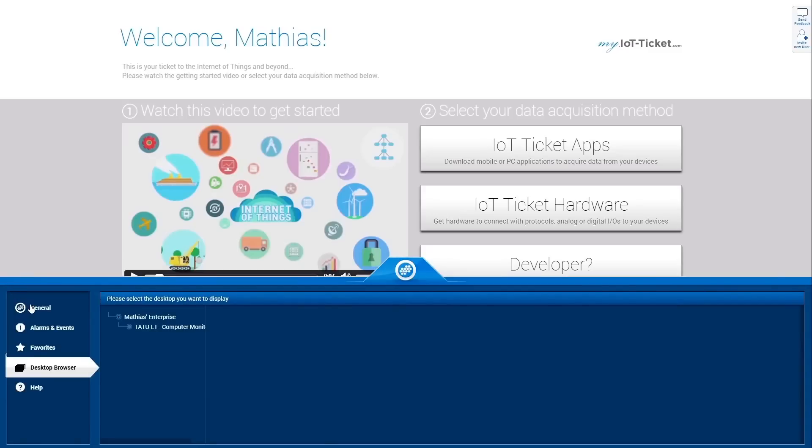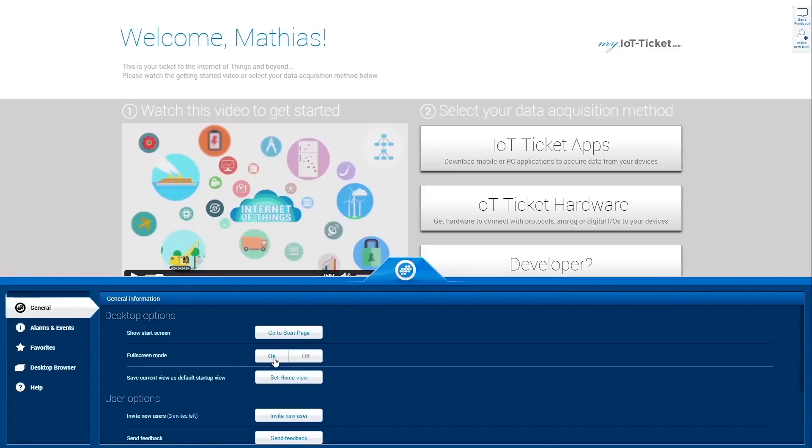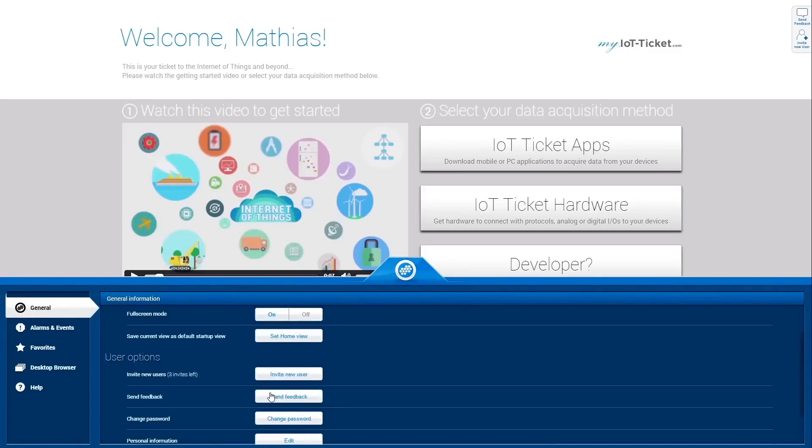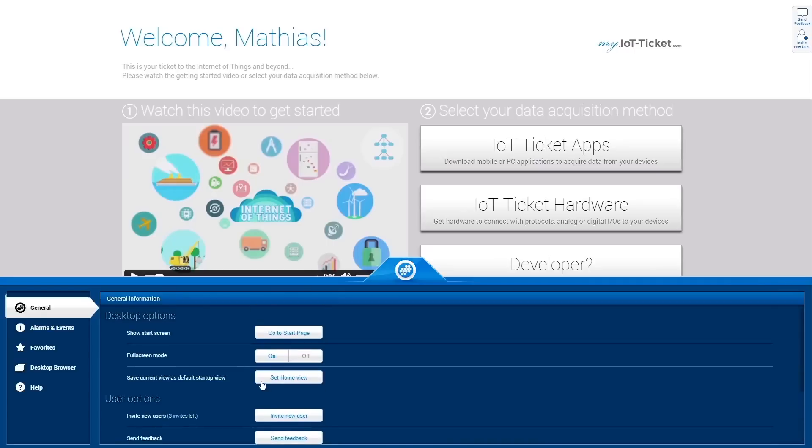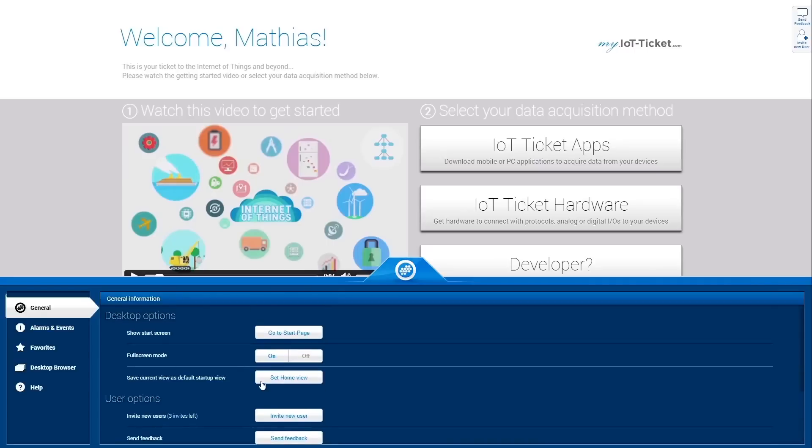Under General, you will find useful options like enabling fullscreen mode, changing desktop preferences or editing your user profile.